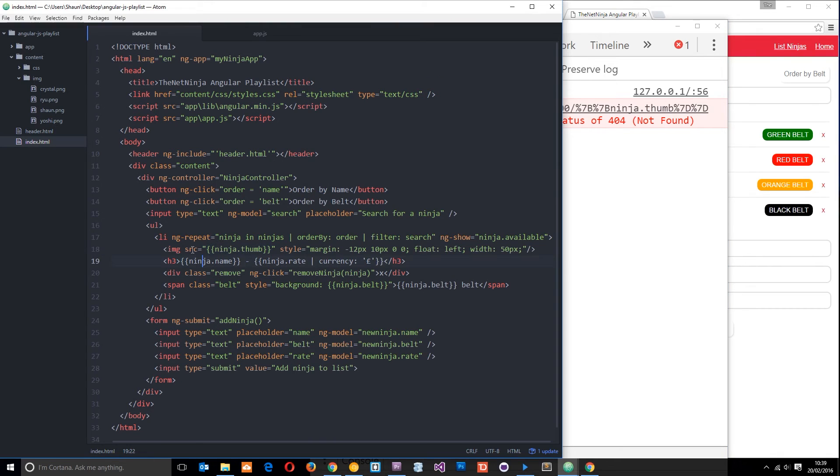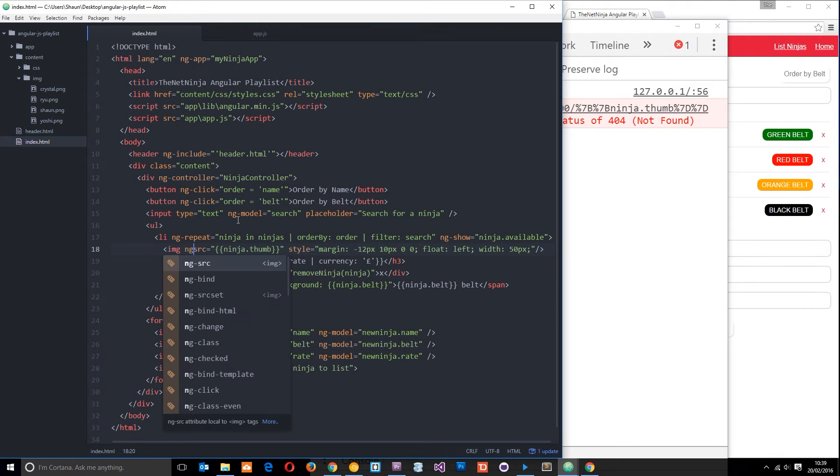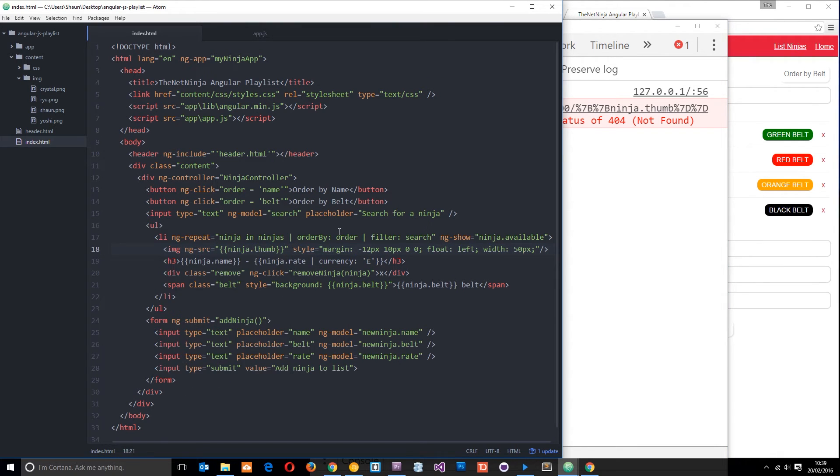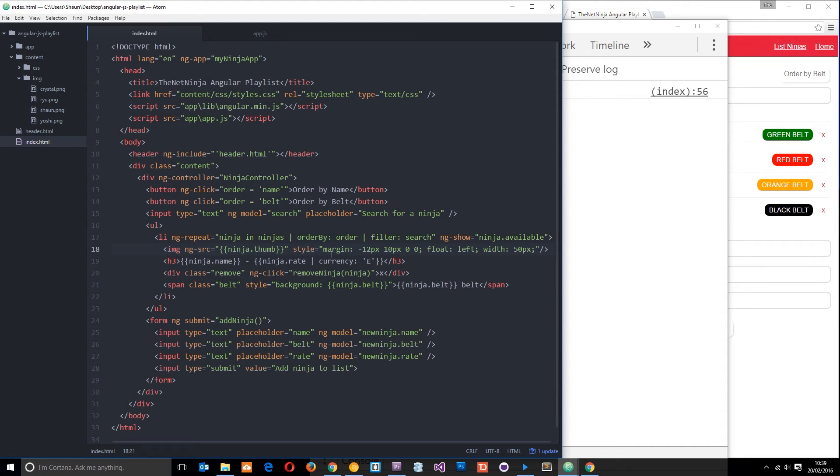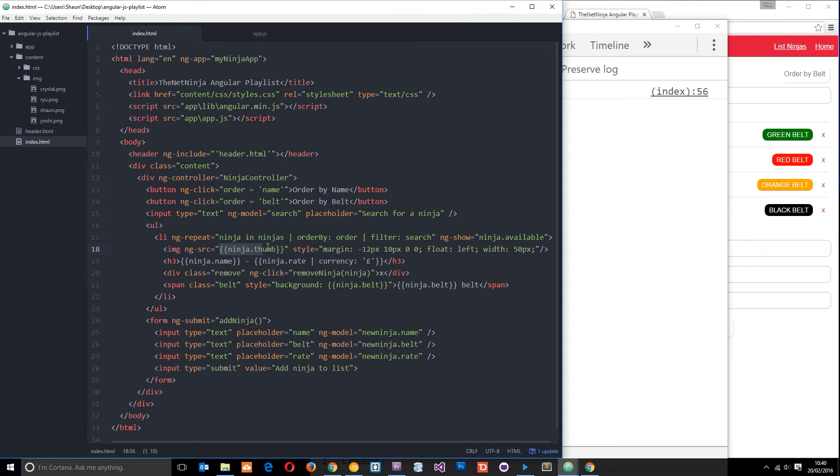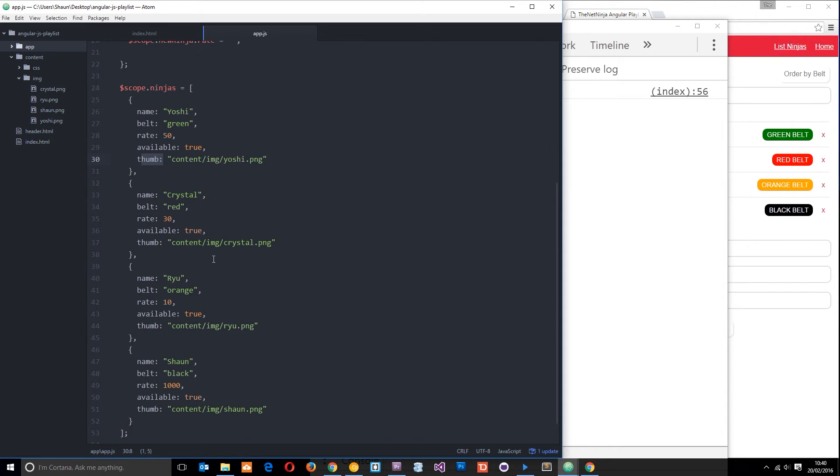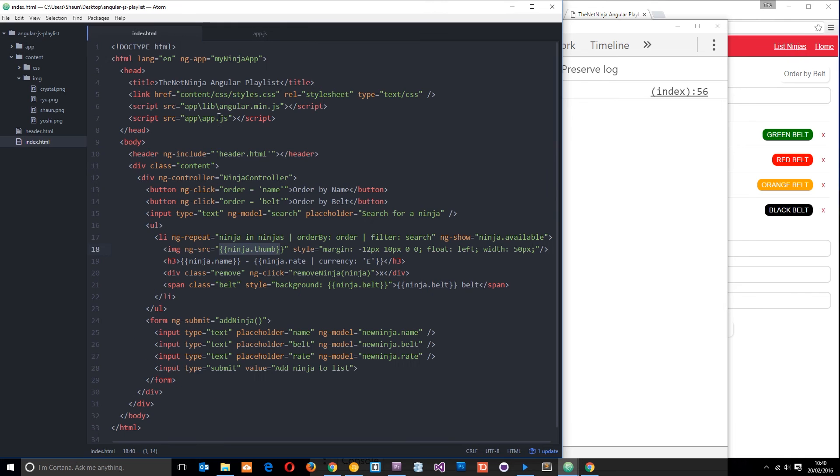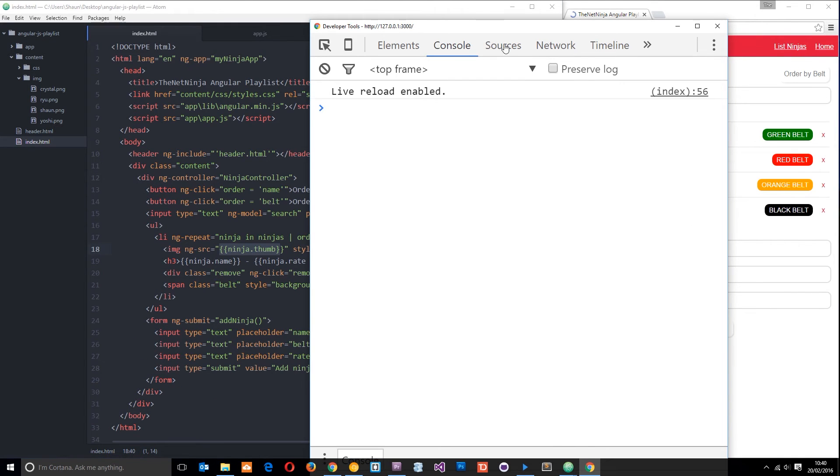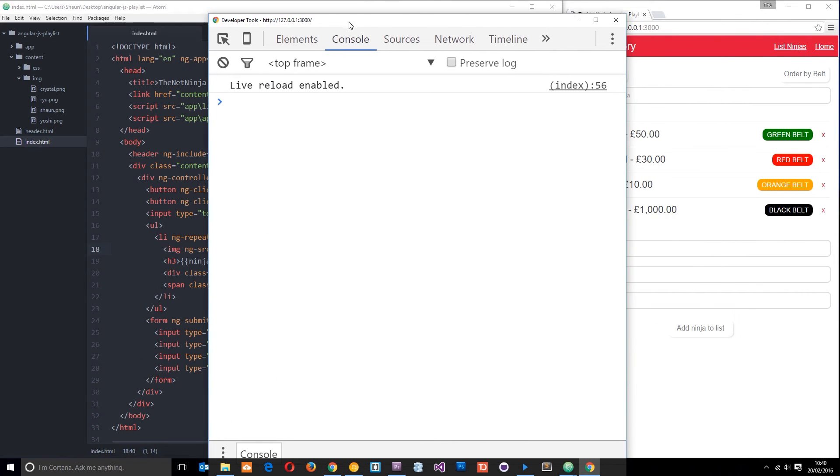The way we do it is by using the directive ng-source. That directive will wait until Angular injects this path dynamically, and then it will go out and find the image. It's not going to try and find this ninja.thumb anywhere because Angular waits until that is replaced with the string. When we save this and view it in a browser, the console no longer throws that error.